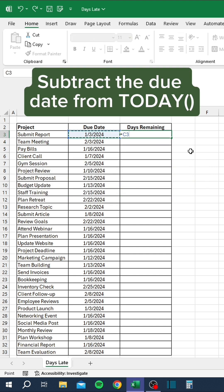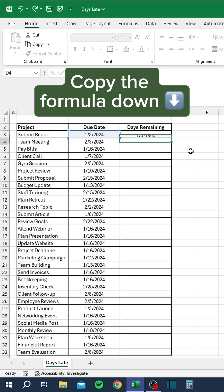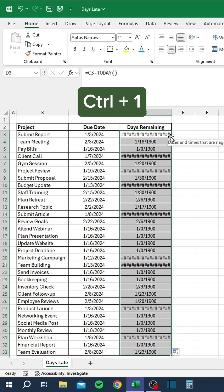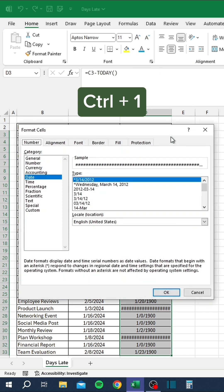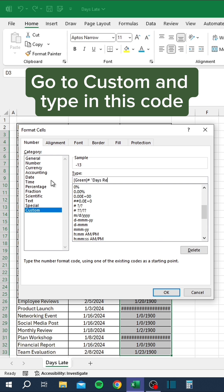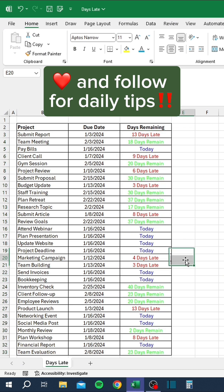Stop tracking days remaining like this. Subtract the due date from today, then copy the formula down. Press Control+1, go to Custom, and type in this code. Like and follow for daily tips.